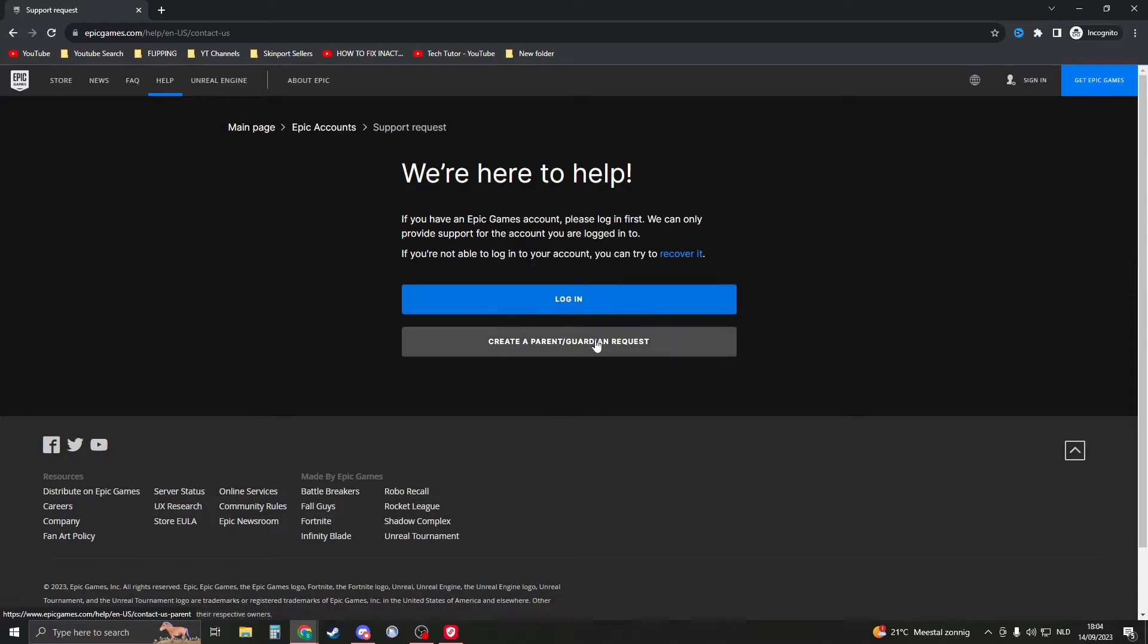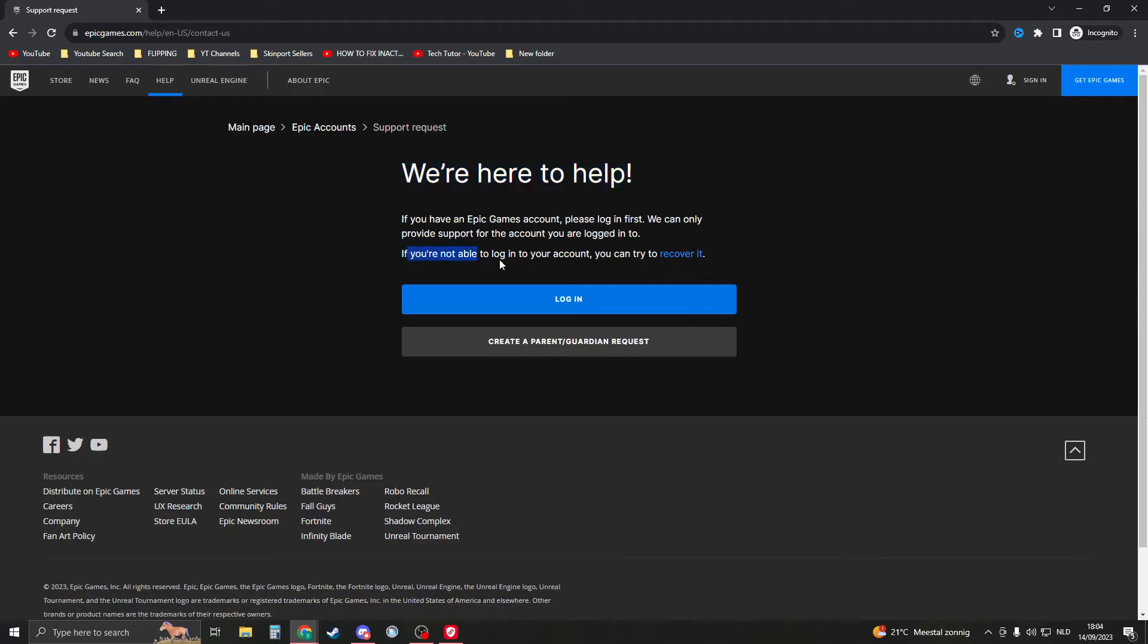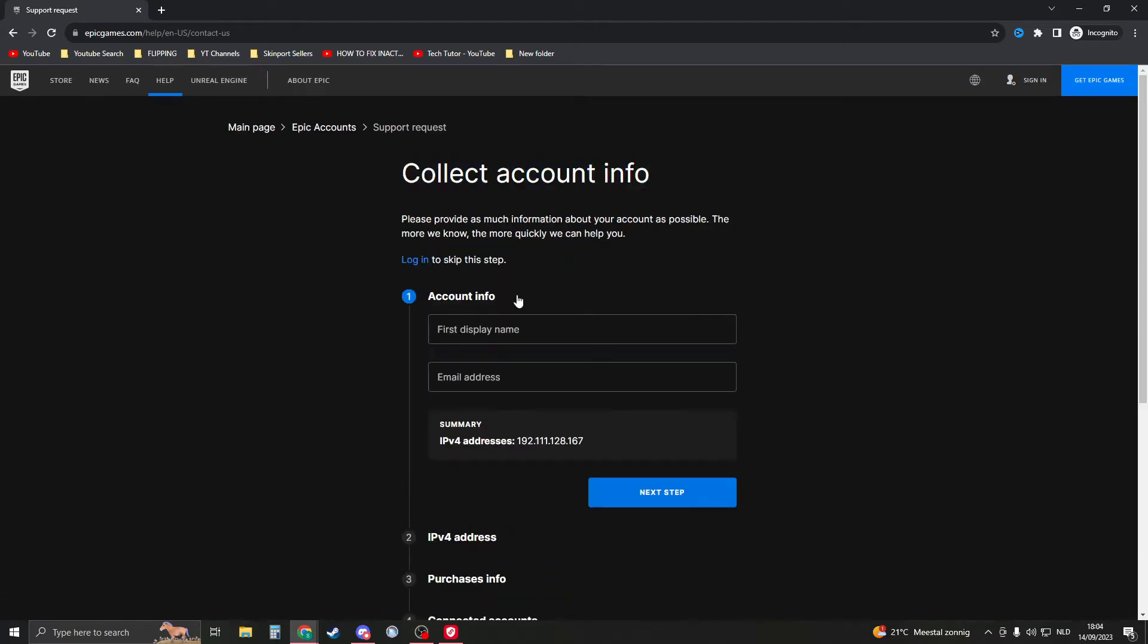click on Contact Us. Make sure that you're not signed into your Epic Games account. If you are signed into any account, please log out and go back to this page. Because then you will have this 'we're here to help if you're not able to log into your account, you can try to recover it.' Click on Recover It right here and then fill in everything. So first of all, your display name. When you create your